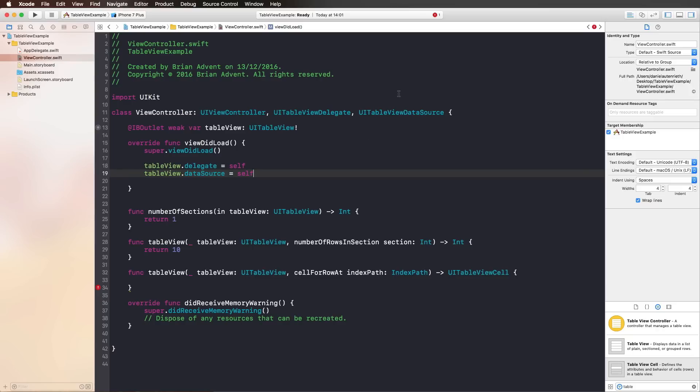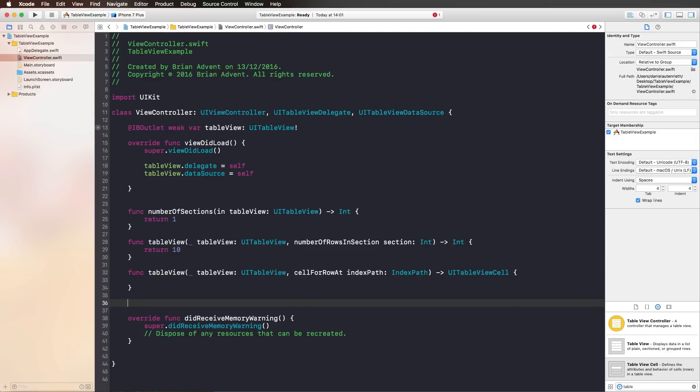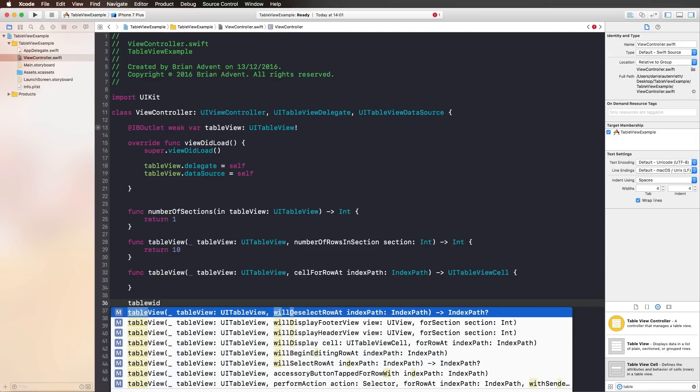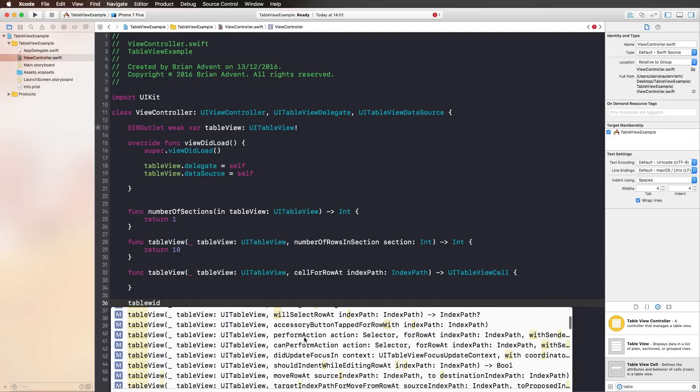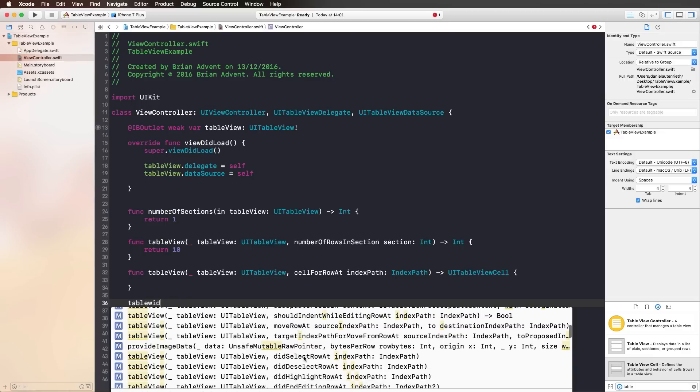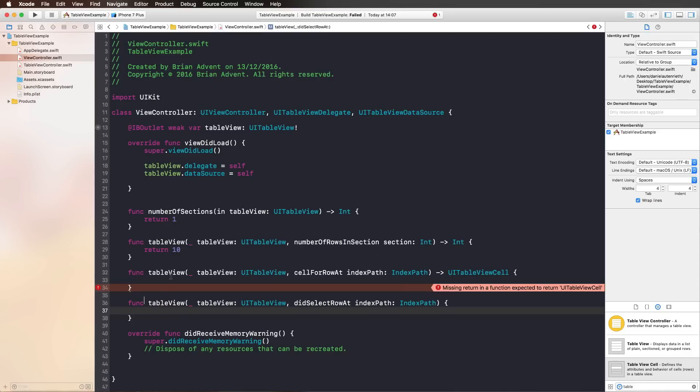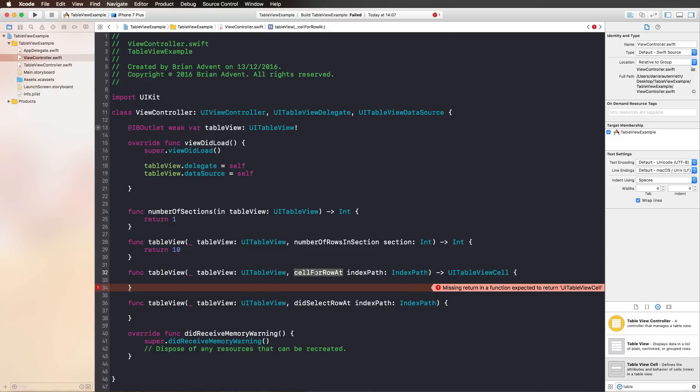All of these functions are part of the data source delegate. But what we also need to do is maybe add tableView didSelectRowAt indexPath. Let's search for that, didSelectRowAt indexPath. This is part of the table view delegate function. As you can see, we still have one error here that tells us that we're missing a return in a function expected to return a UITableViewCell. This is actually, I think, the most important function of the table view, which is cellForRowAt indexPath.